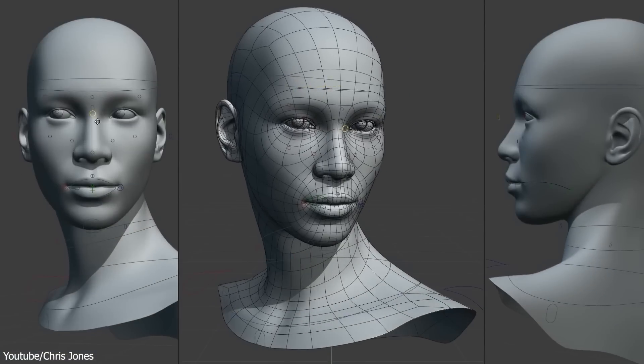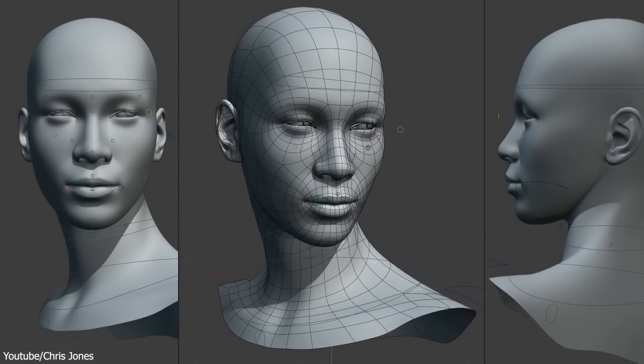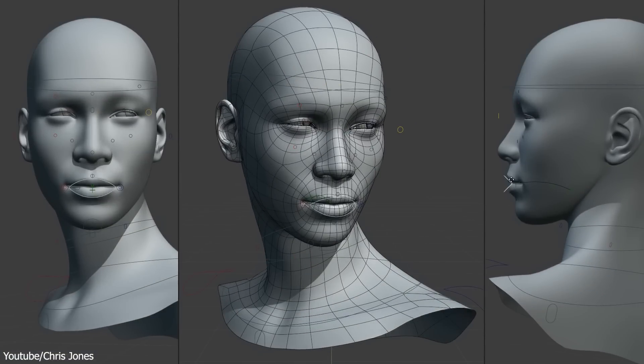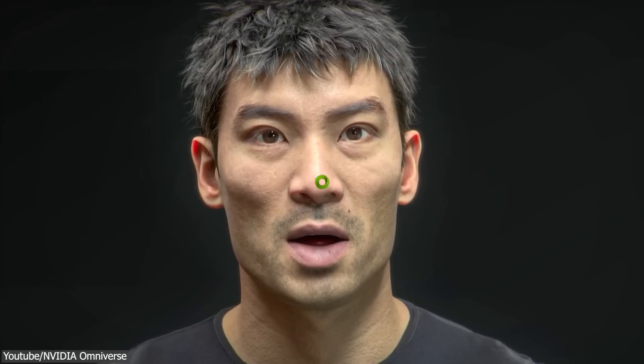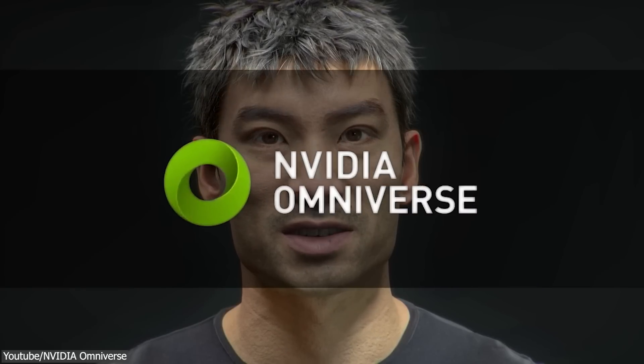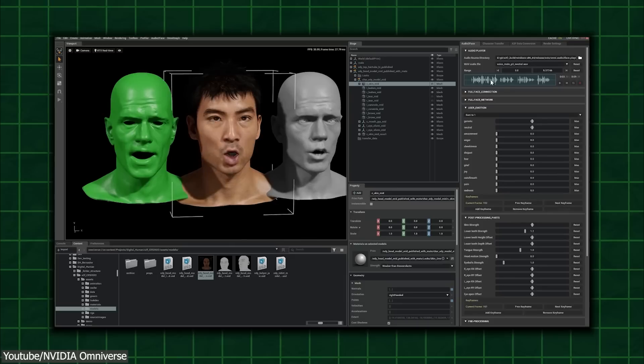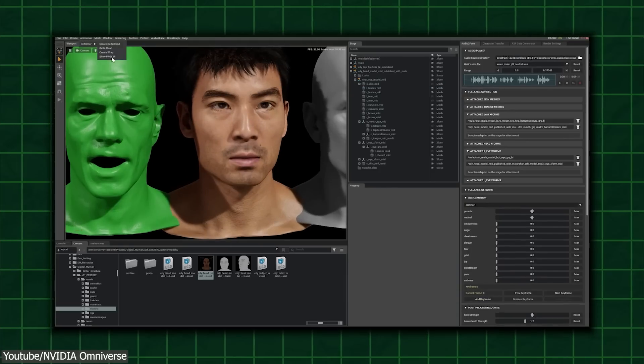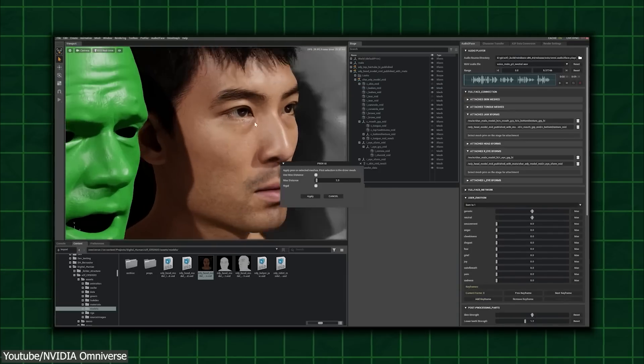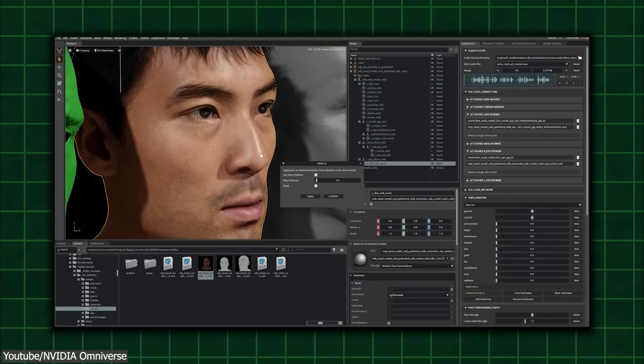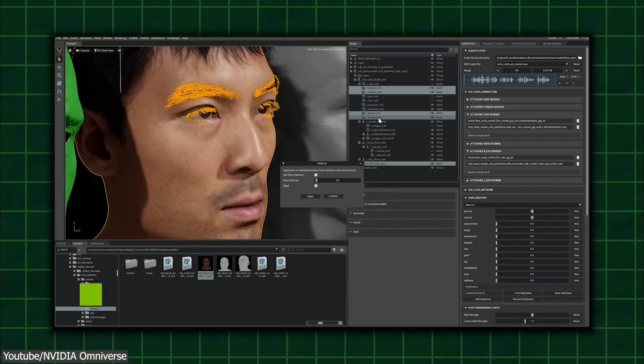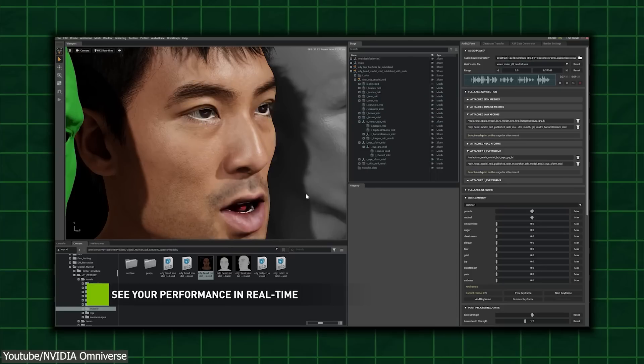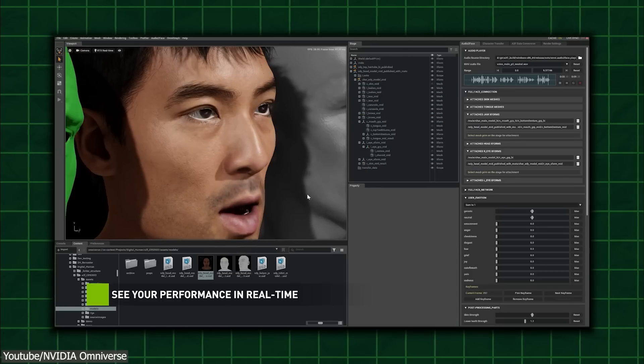Moving on to Face Animation, which is the most difficult part of animating 3D characters. Audio2Face is a software solution developed by NVIDIA Omniverse that uses artificial intelligence and machine learning to produce highly realistic 3D facial animation from audio input.